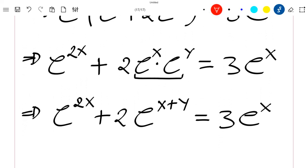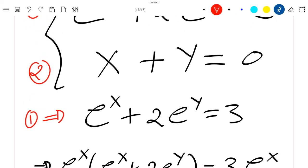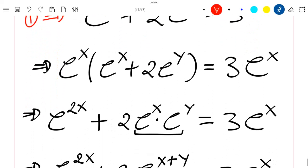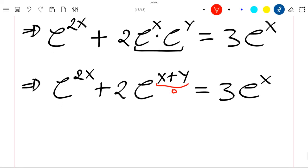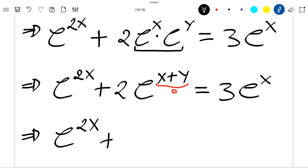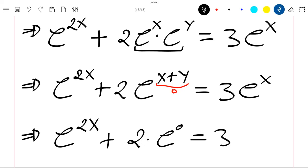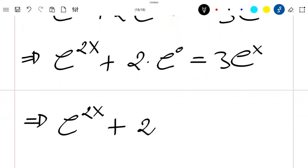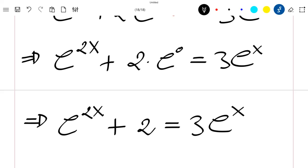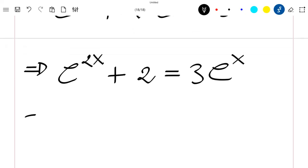We know from the second equation that x plus y is equal to zero. Let's use it here — this exponent becomes zero, so exponential 2x plus 2 times exponential 0, which is 1, is equal to 3 exponential x.